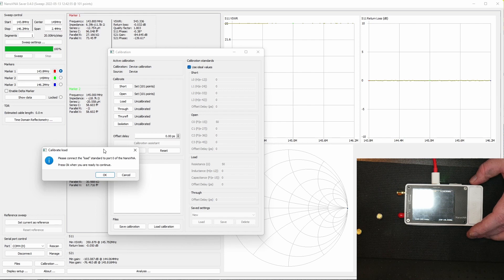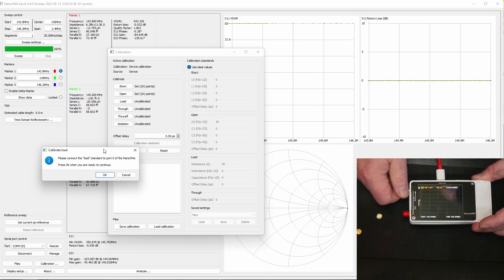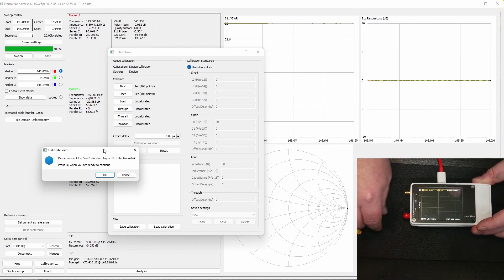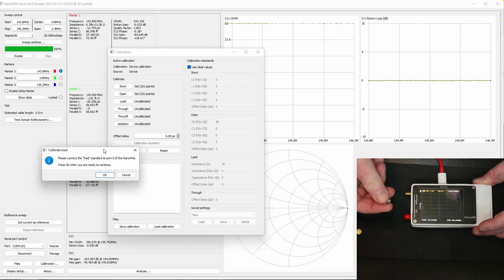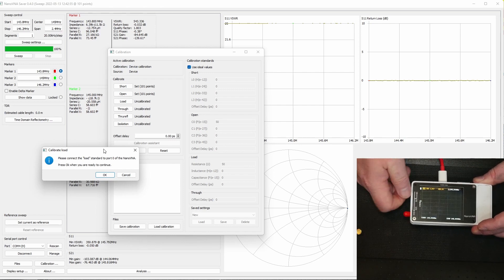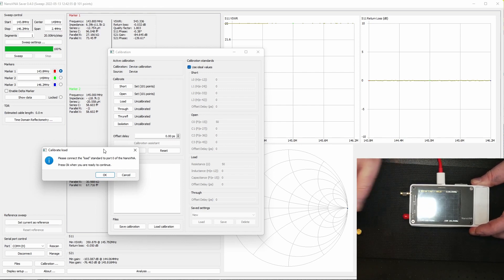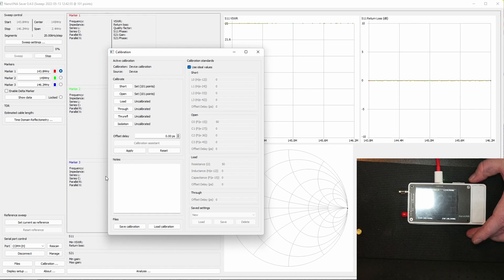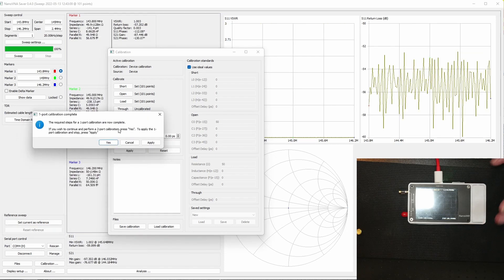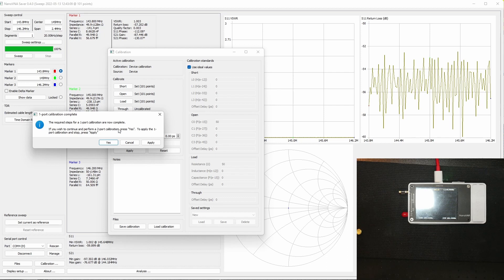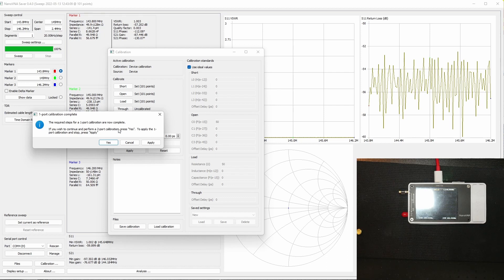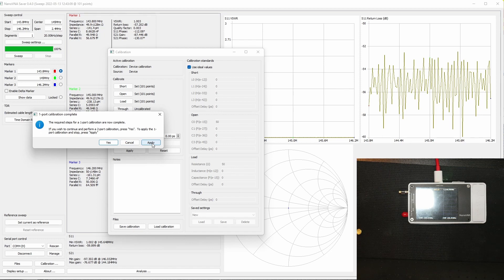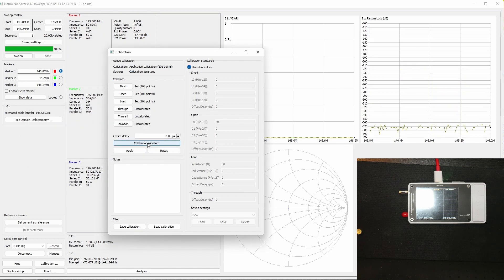Now we're done with open and we're going to connect the load, it's a 50 ohm dummy load. Then we got a pop-up box that says the required steps for one port calibration are now complete. Now we're just going to click apply because we're only going to need this one port and we are calibrated.